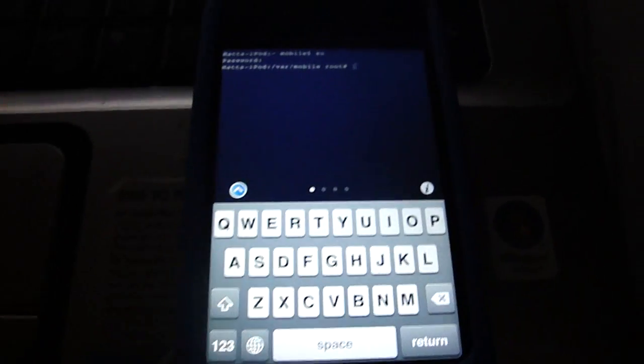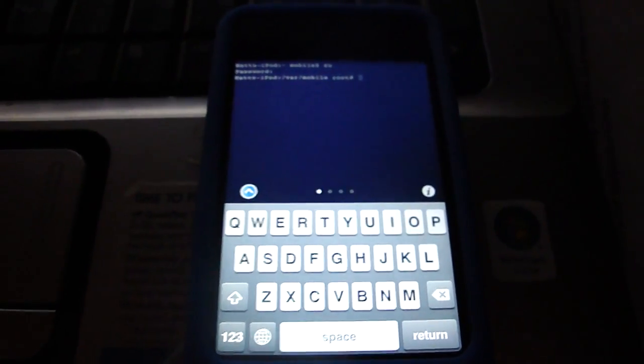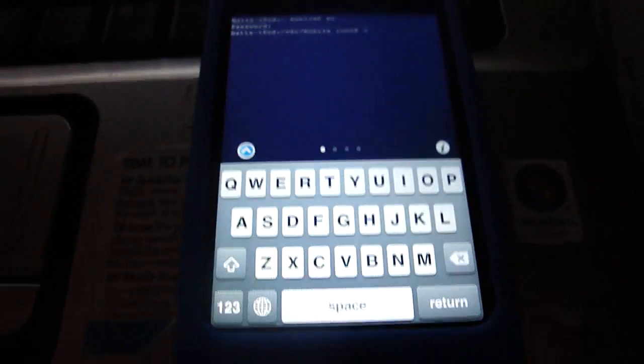So if you ever forget your SSH password, that's how you reset it. Please comment, rate, and subscribe.